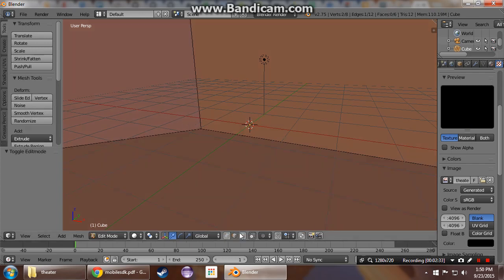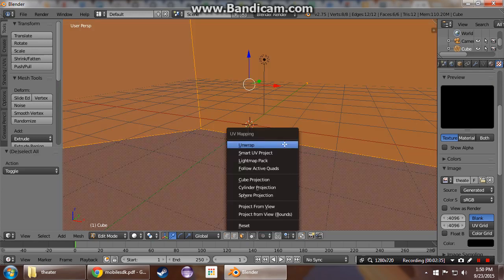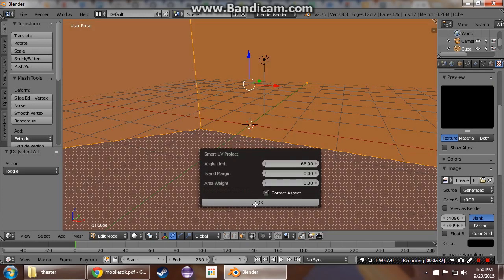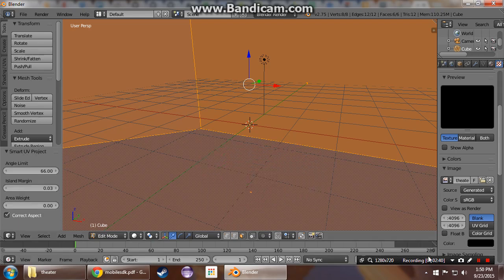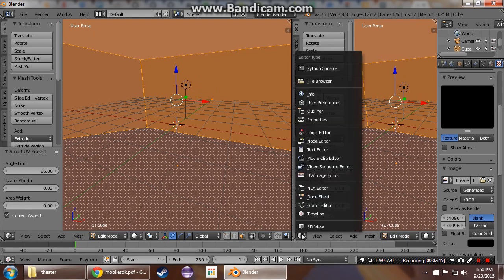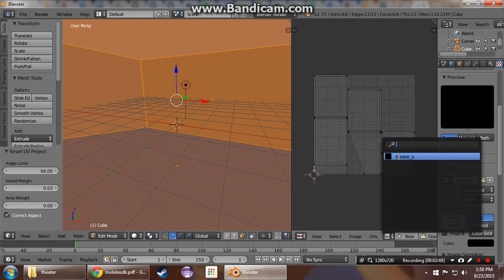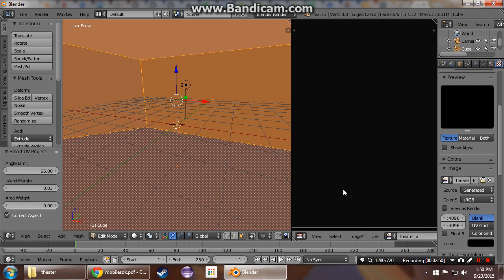You need to select all the surfaces, hit U, UV wrap. Give me a little island there so it doesn't overlap. Let's take a look at UV image editor. We're going to put that on our theater_A texture.